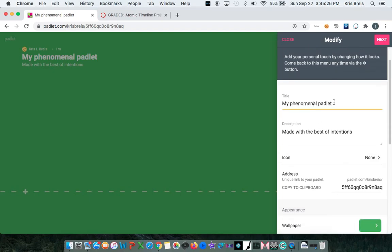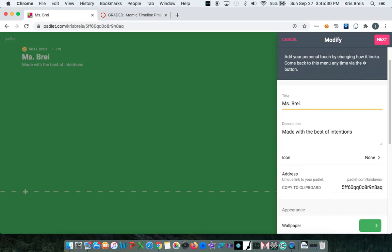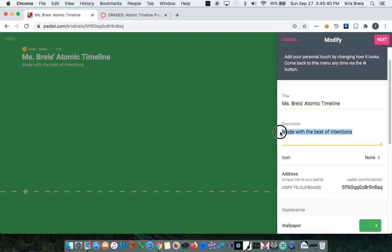So for our title, we can change this to Miss Brace's Atomic Timeline. And our description can be your class period. So we'll just put second period.